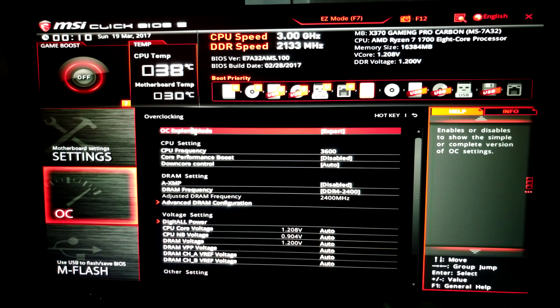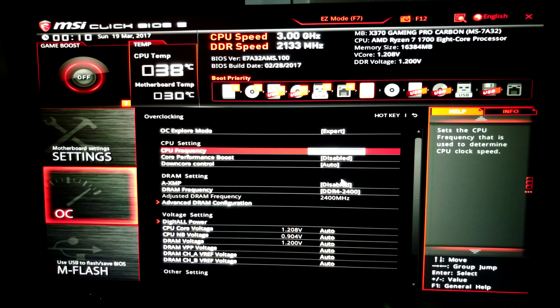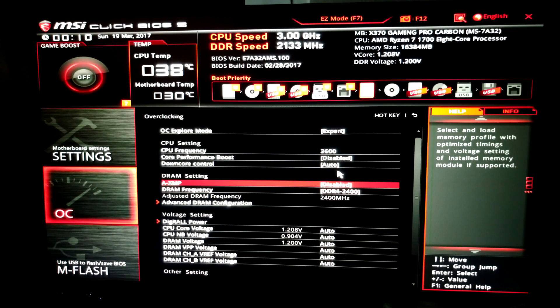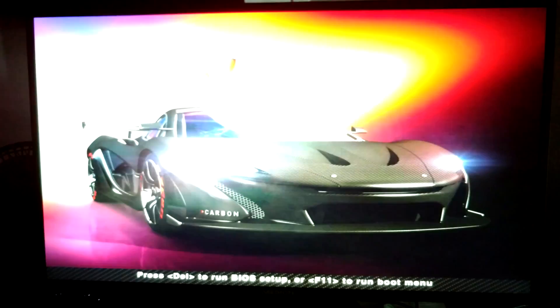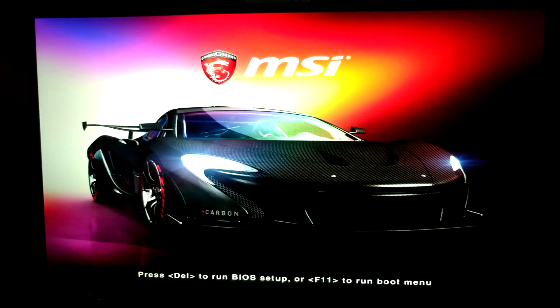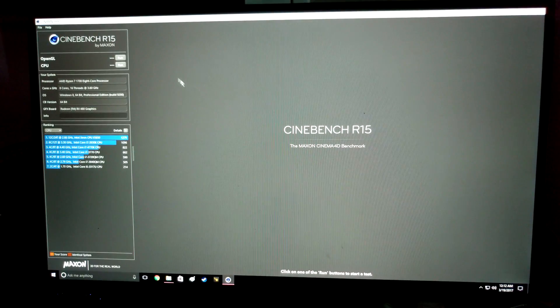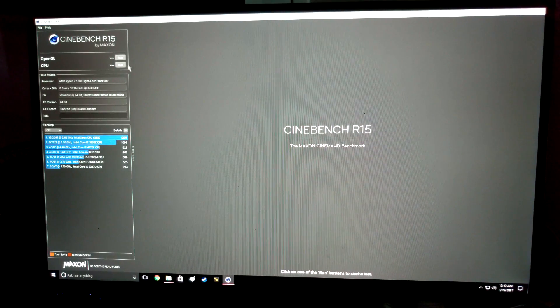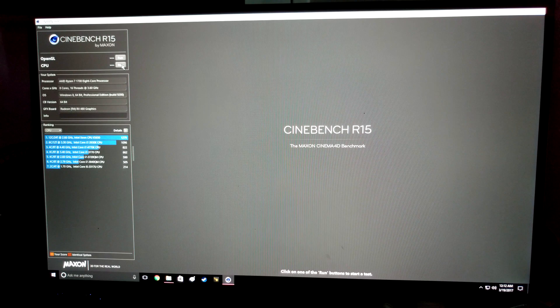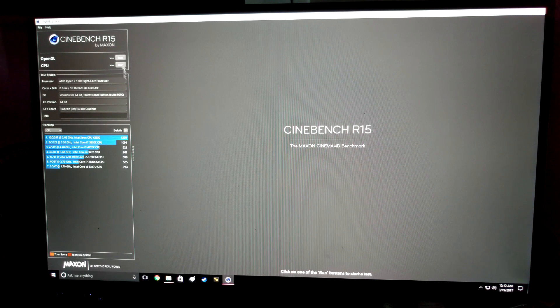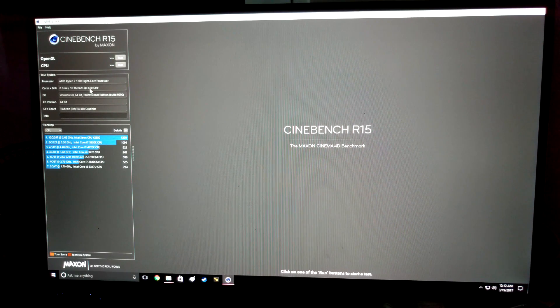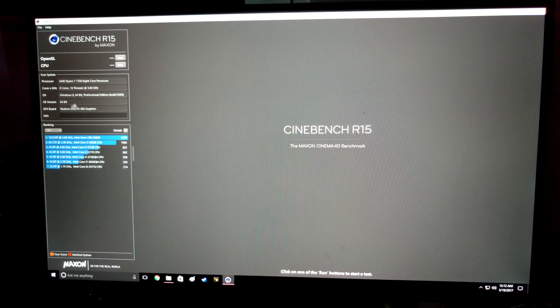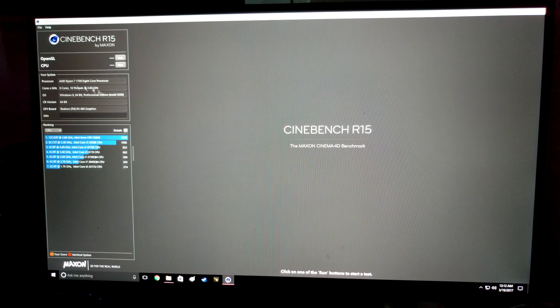So what I'm going to do now is save this and reboot and run some benchmarks and make sure it's stable. Okay, so here is the boot screen for this board. This is currently clocked at 3.6 gigahertz on stock voltage.